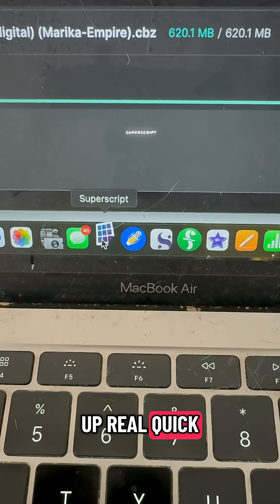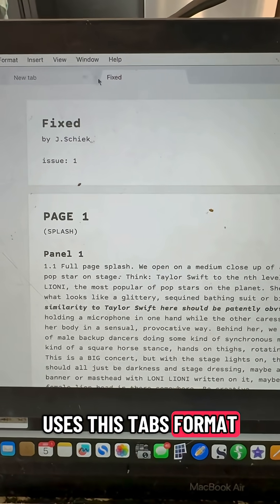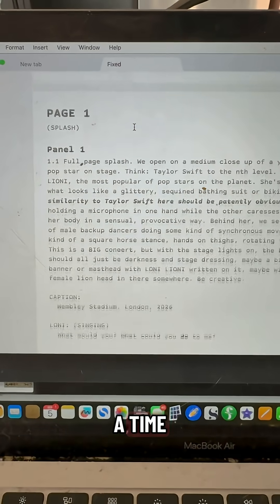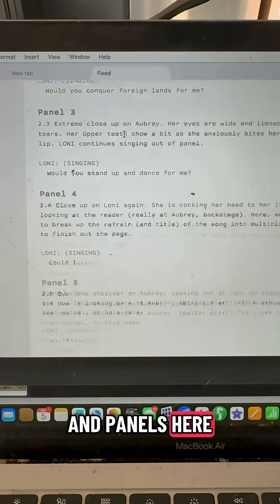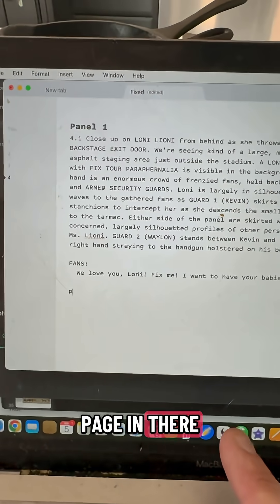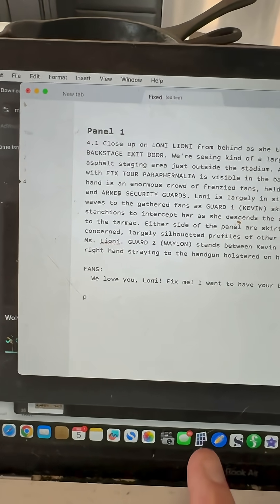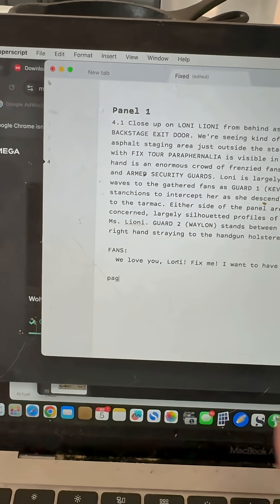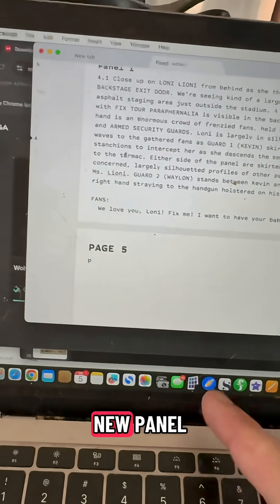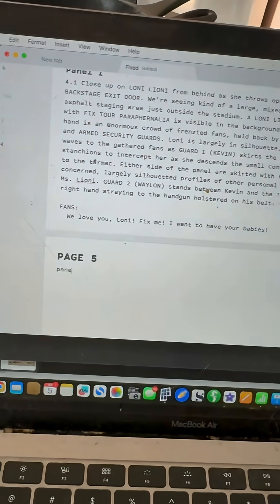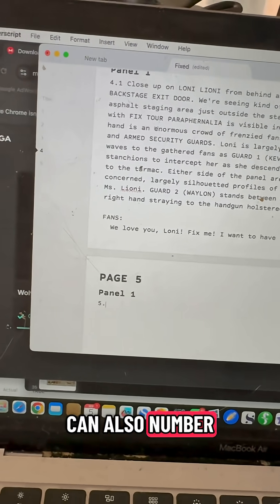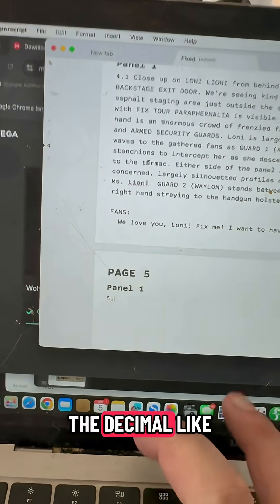Let's open this up real quick. Superscript uses a tabs format that makes it easy to manage more than one script or more than one draft of a script at a time. You can see I've got my pages and panels here. When I want to make a new page, all I have to do is write the word 'page' in there, hit return, and a new page begins. When I want to start a new panel, I just write 'panel' and a brand new panel occurs.